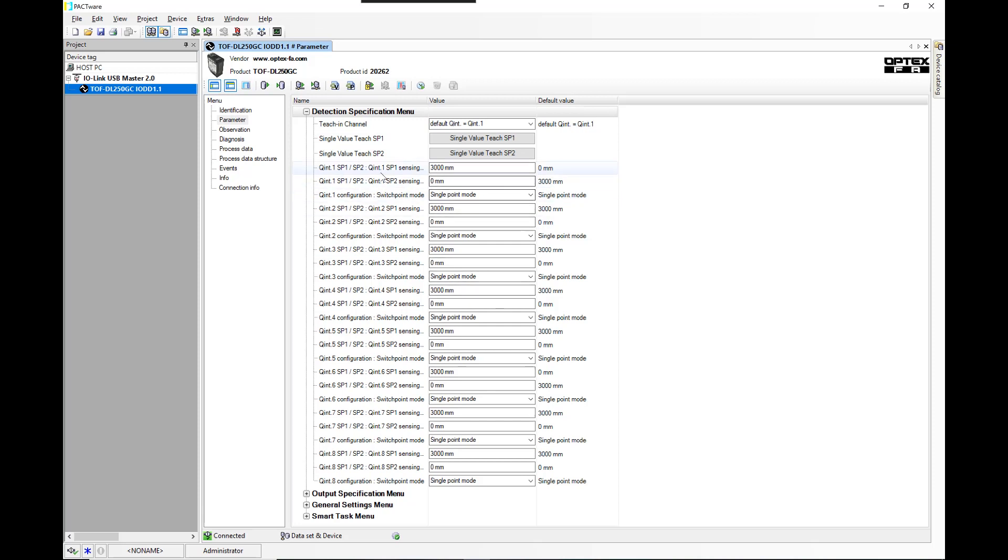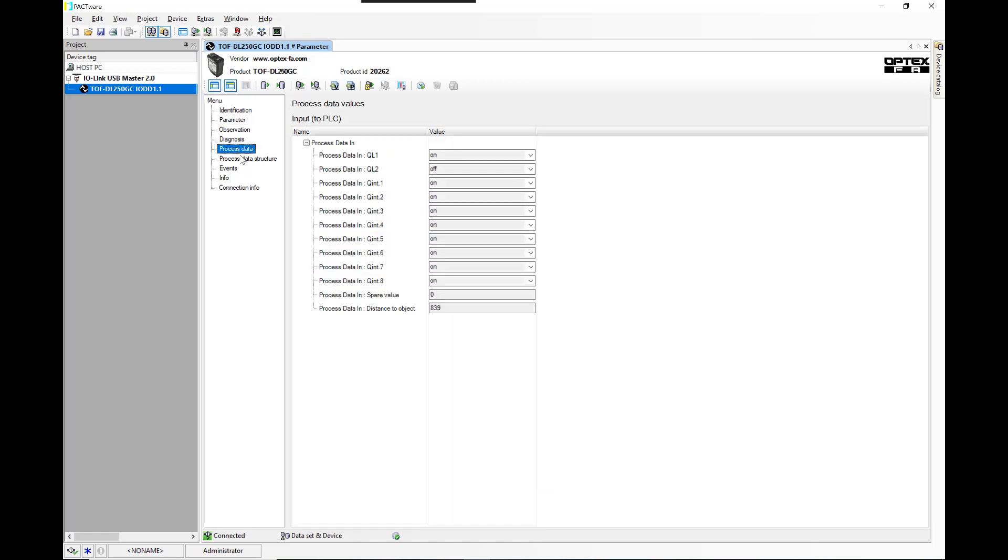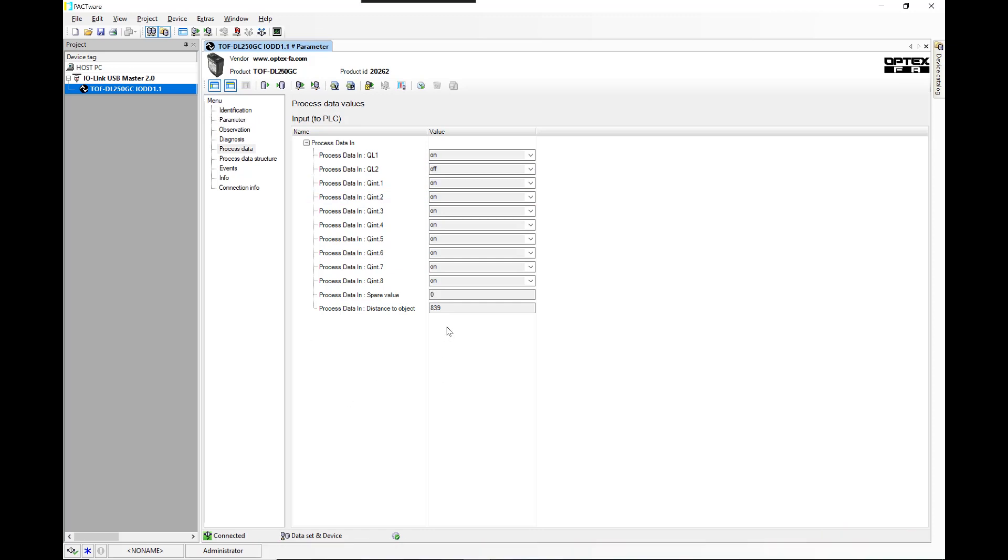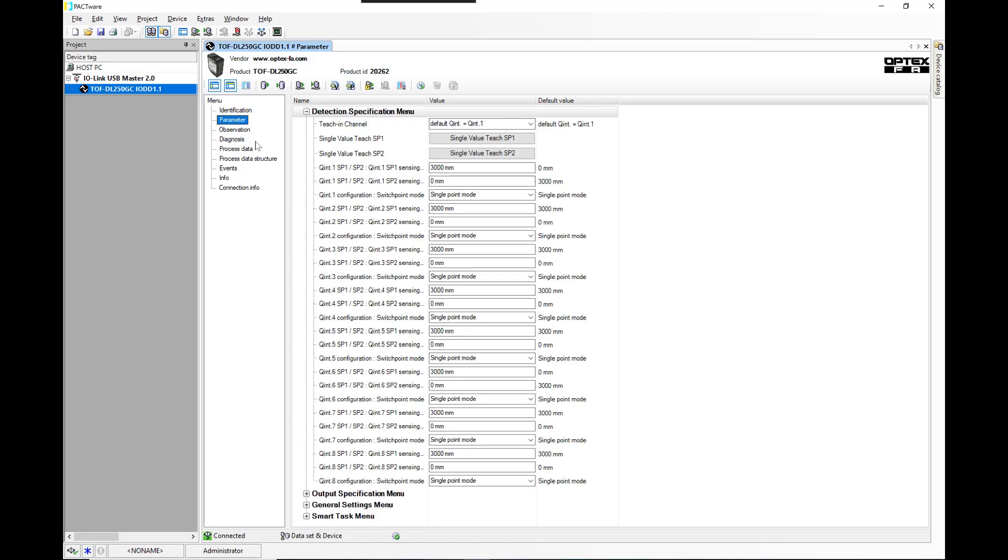This is a nice function within IO-Link for this particular sensor. Another nice feature is under process data, we can actually do a read here. And we get the distance to the object in millimeters. In this case, it's 839 millimeters. So we'll go back to parameter data.